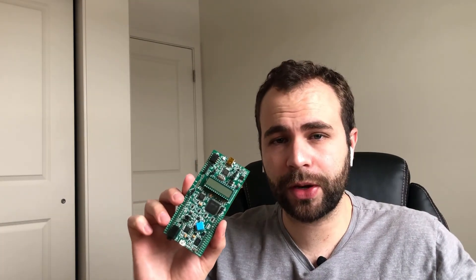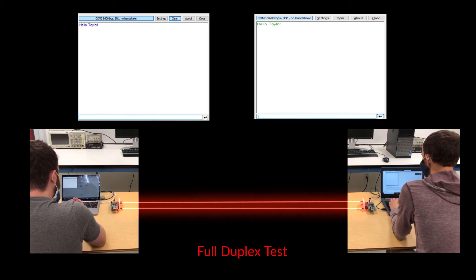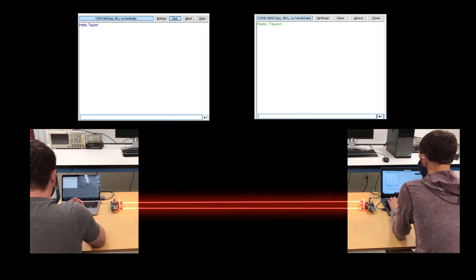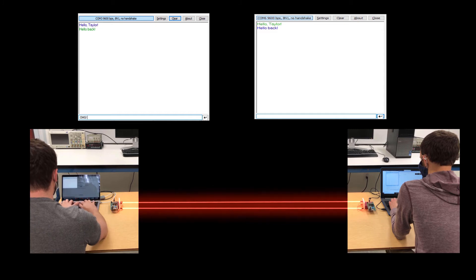Now that you understand the basics behind UART communications and how we implement this laser communication, let's see if it works. Taylor and I went to the lab and ran a simple test — I sent a message to him to see if it was received without any errors, then he sent a message back to me to test full duplex communication. I said hello to Taylor — and he said hello back. The laser communication is working!